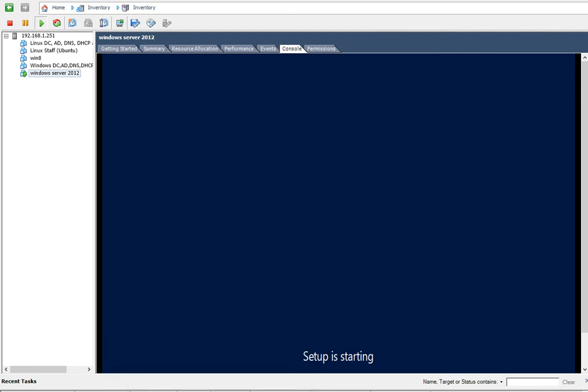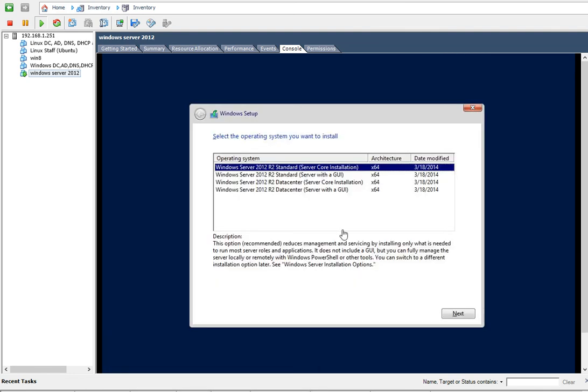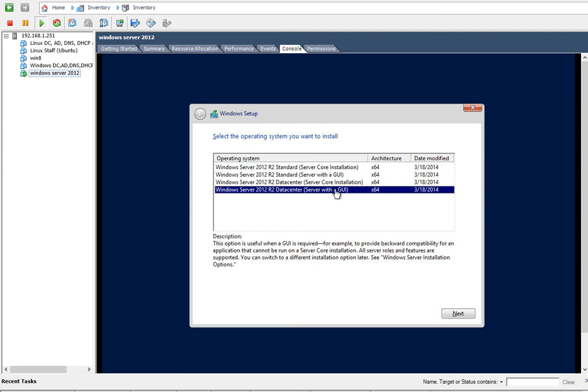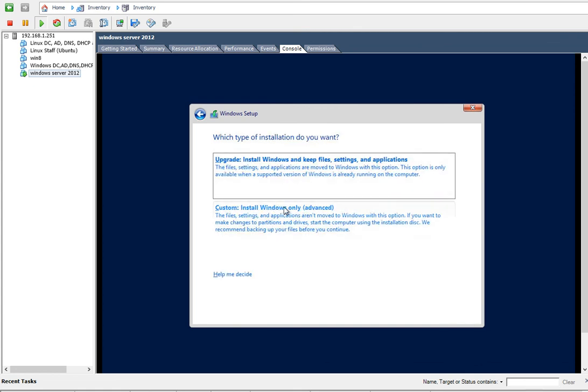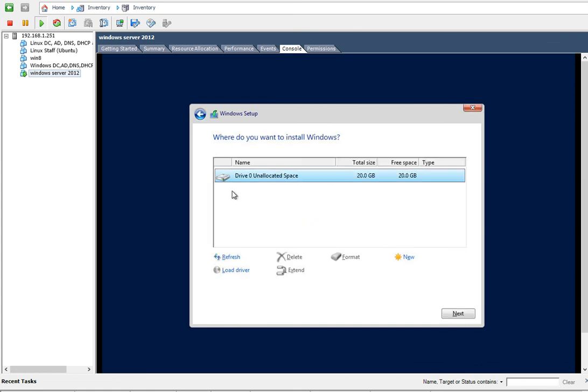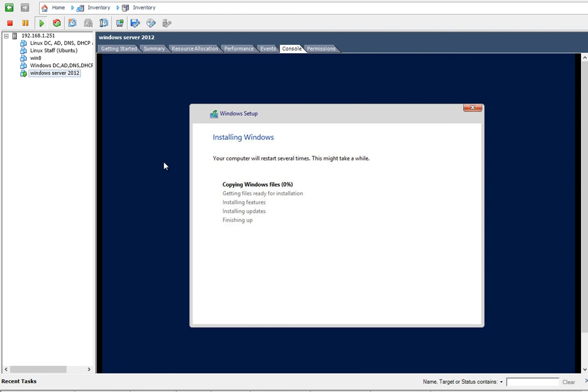All right, so then you will just click the last one because we want to see everything GUI. Click on Next, then you click Accept Agreement, click Next, Custom Install. Click on that and then you'll pick the space - this is the one that you just created - and then you'll click Next.